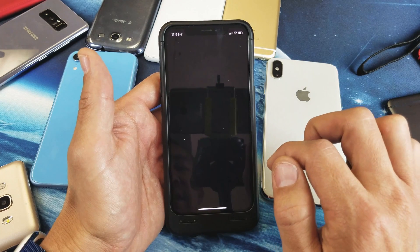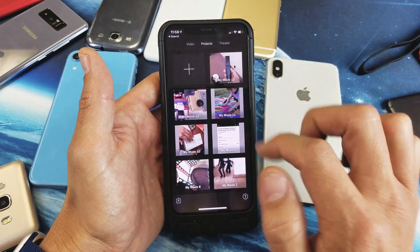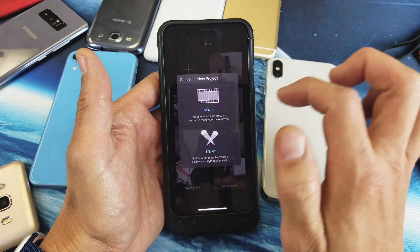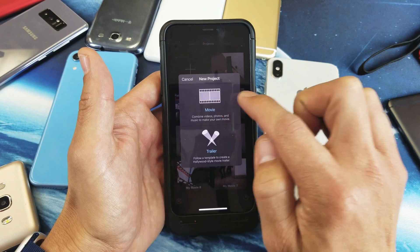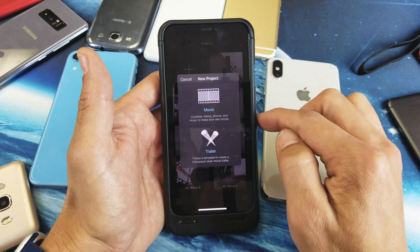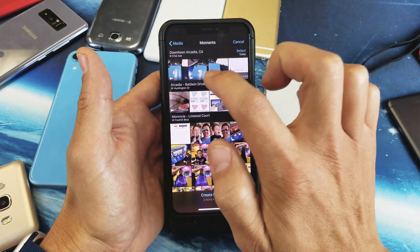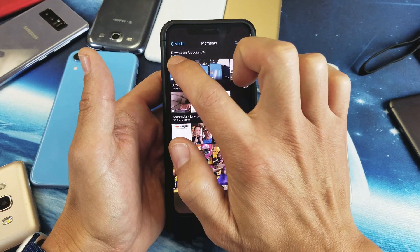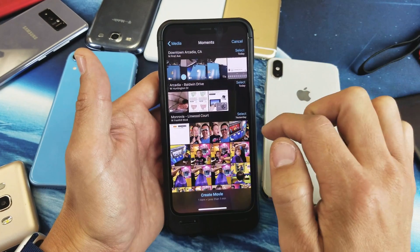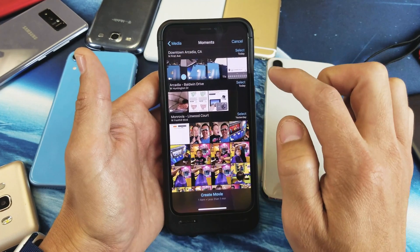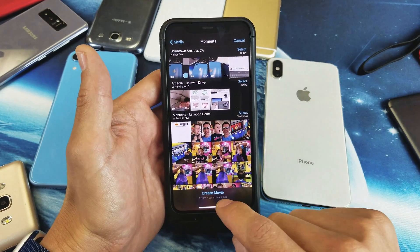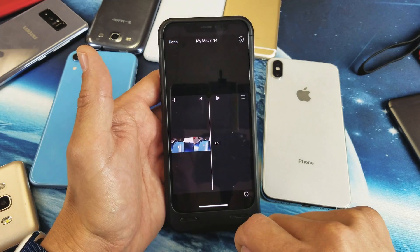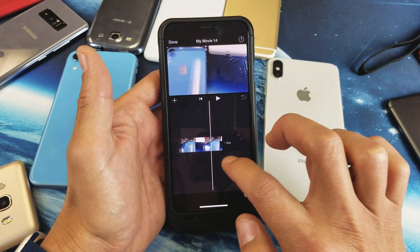Once iMovie opens up, click on the plus sign and then click on 'Movie.' Here's that seven-second video I just made, so I can tap on that and then click 'Create Movie.' I'll show you — you can do so many more things here.